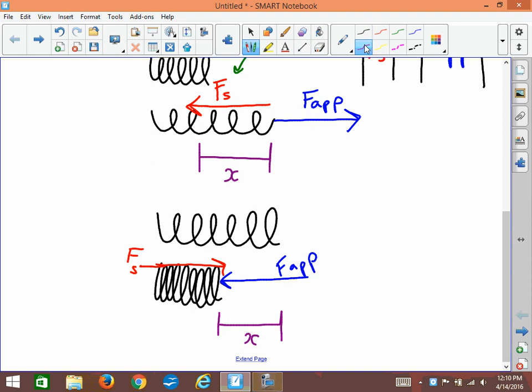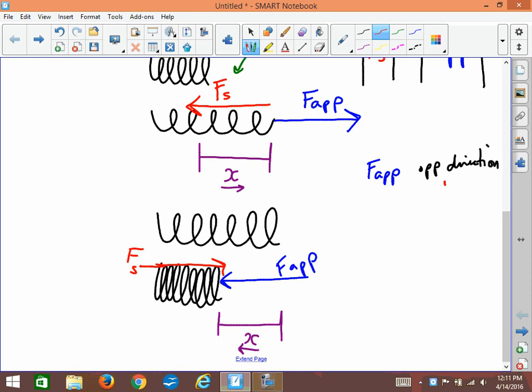You'll notice that the x's are in different directions. If they are displacements — which they are — this x is a displacement to the right, and the other x is a displacement to the left, so the directions get fuzzy. The important thing to notice is that the F applied is always in the opposite direction to the force of the spring — they are always fighting against each other.